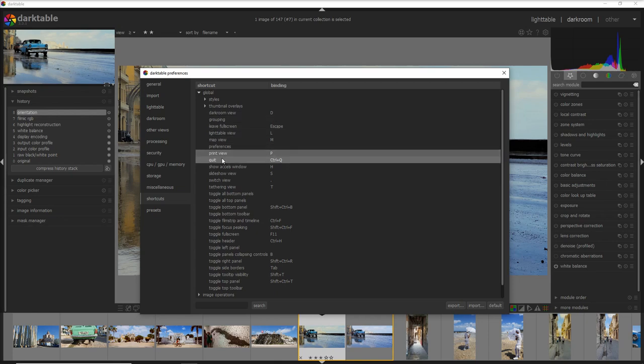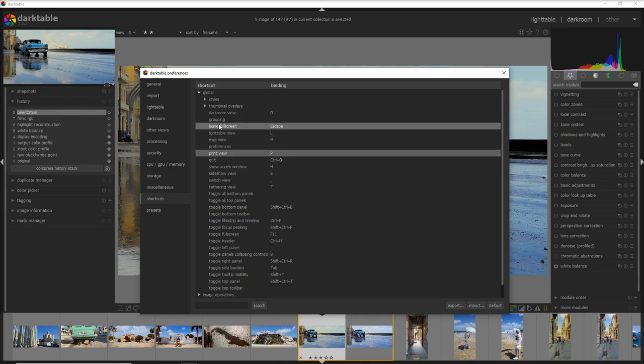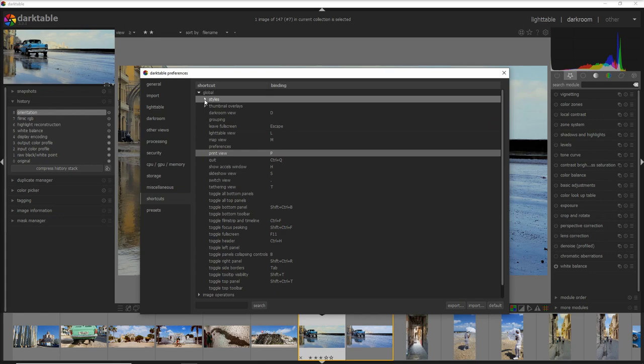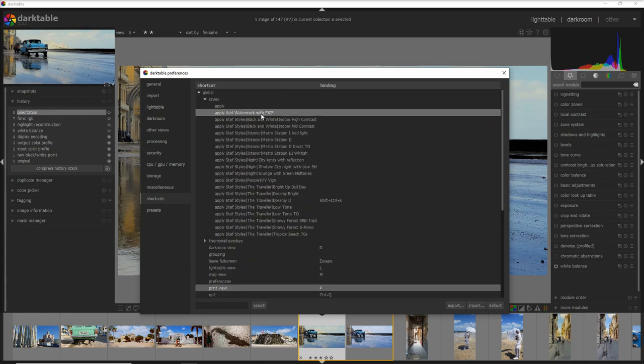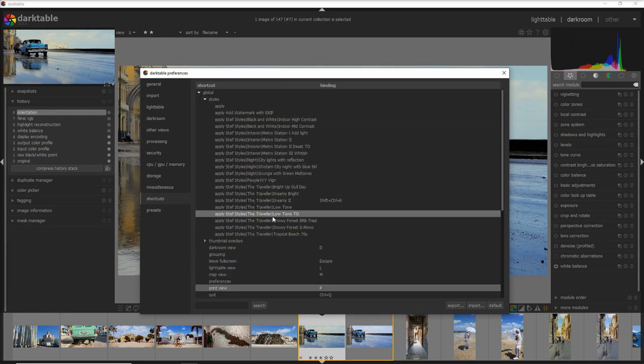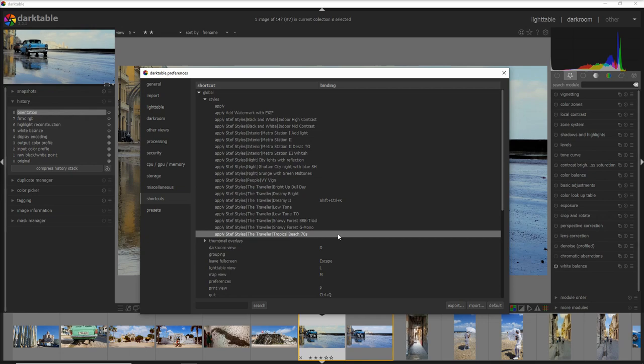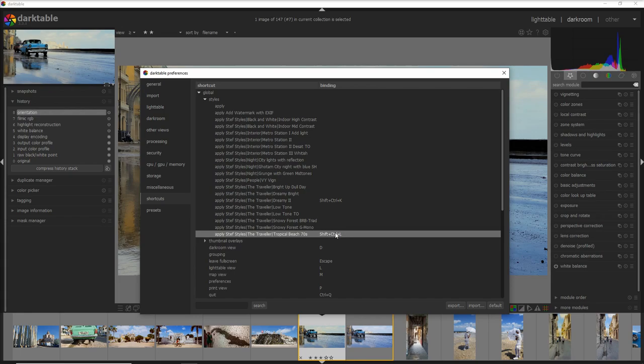Another thing that you can do is you can also assign a new shortcut for example to styles. If I apply quite often a style which is beach 70s I double click here and I do for example control shift L and every time I do control shift L it's gonna apply this style.